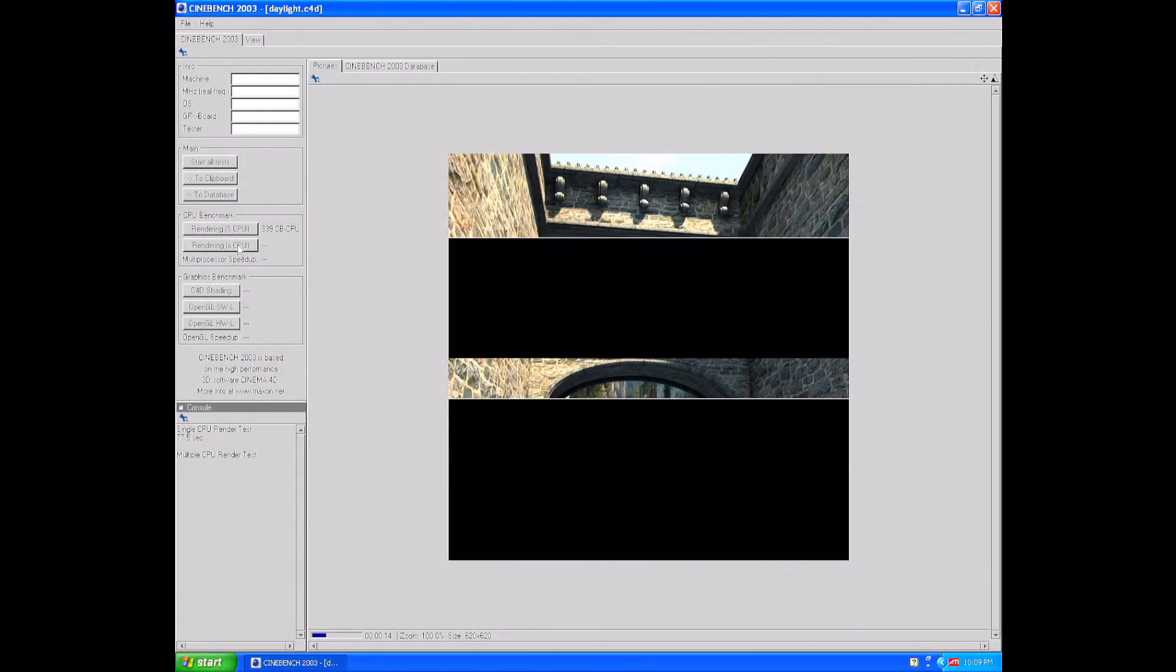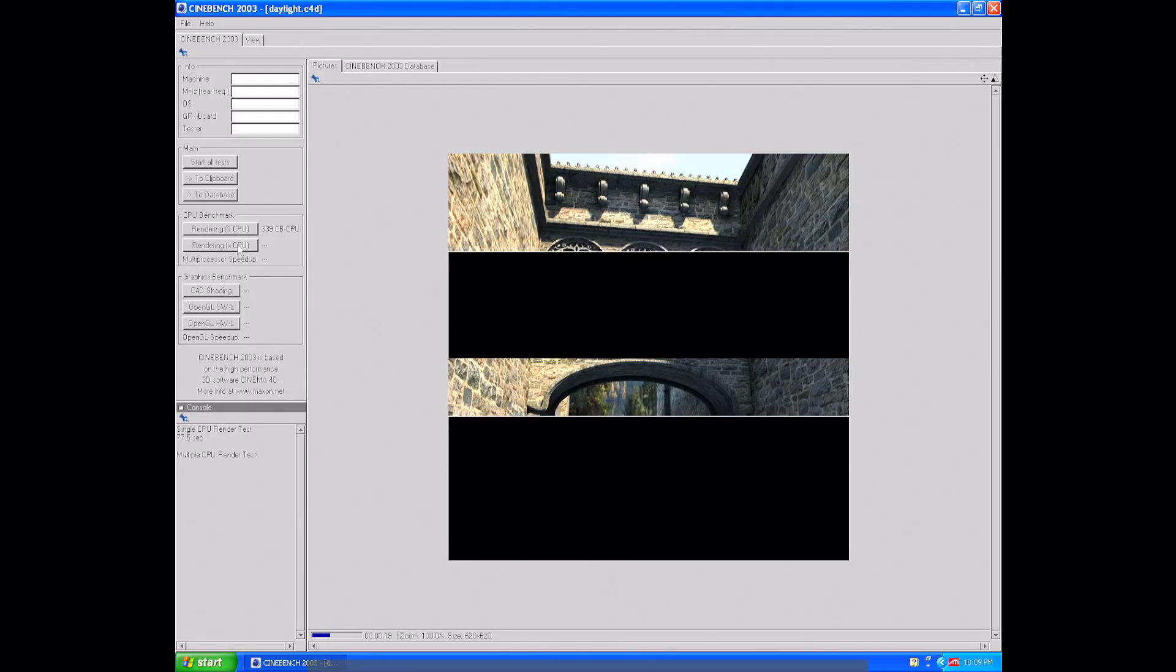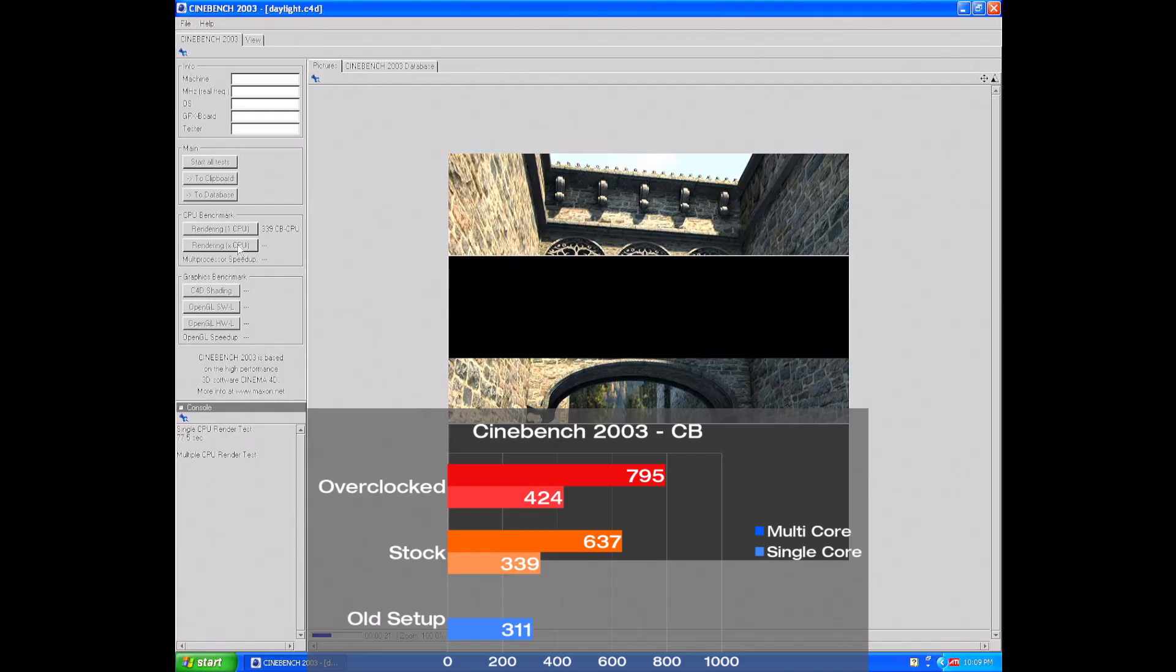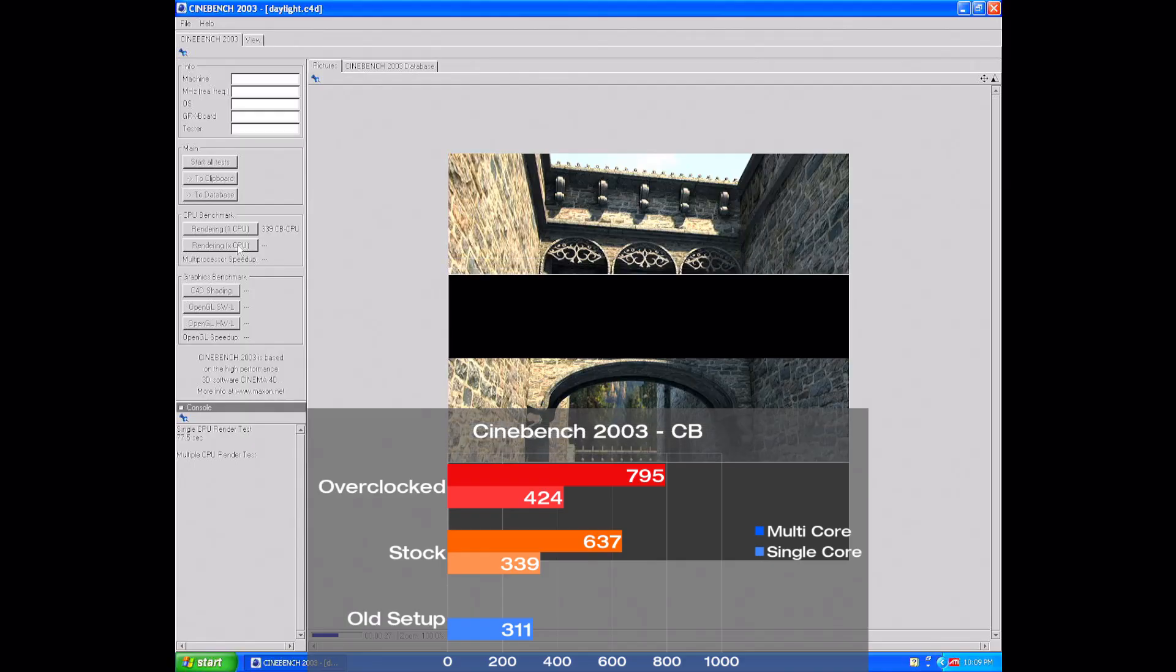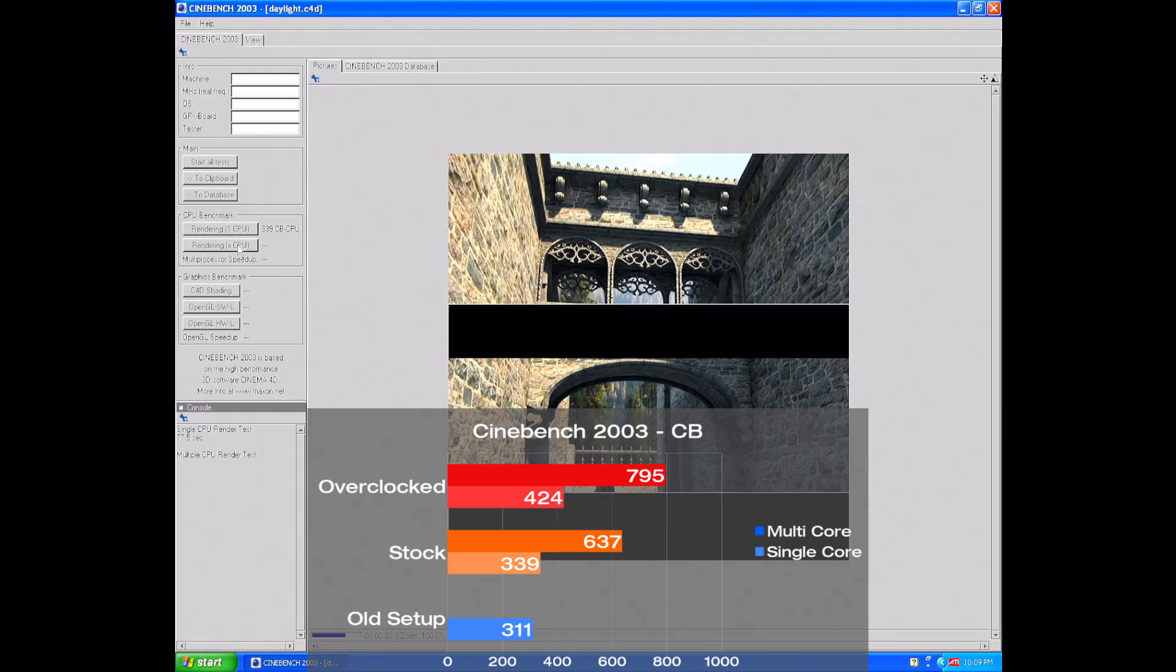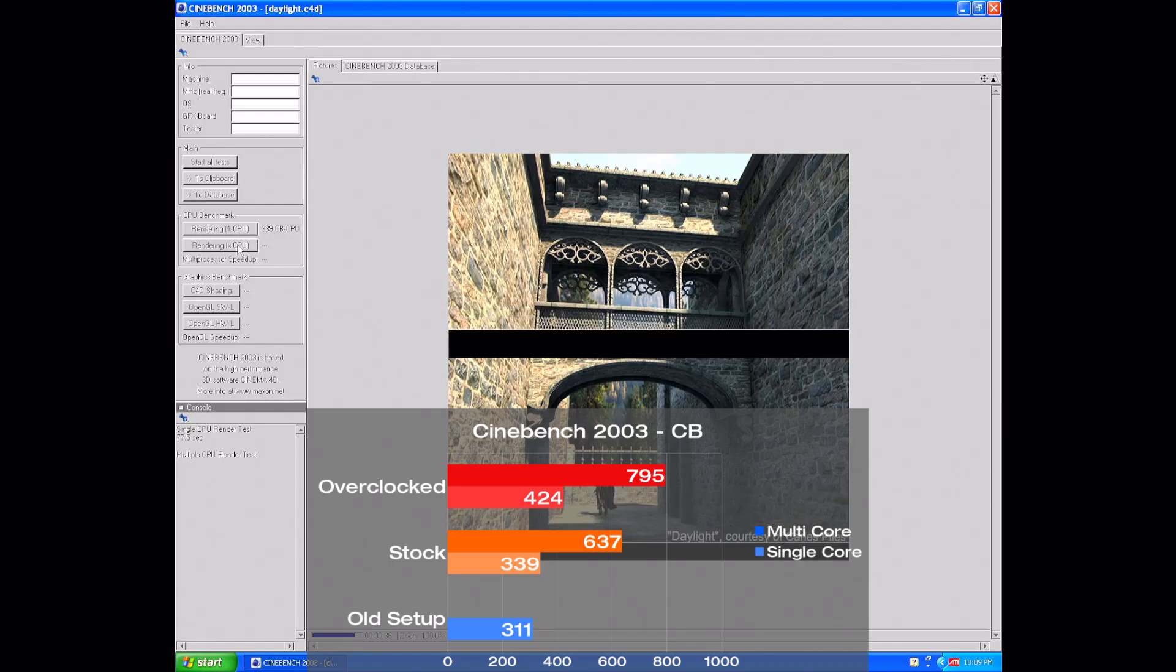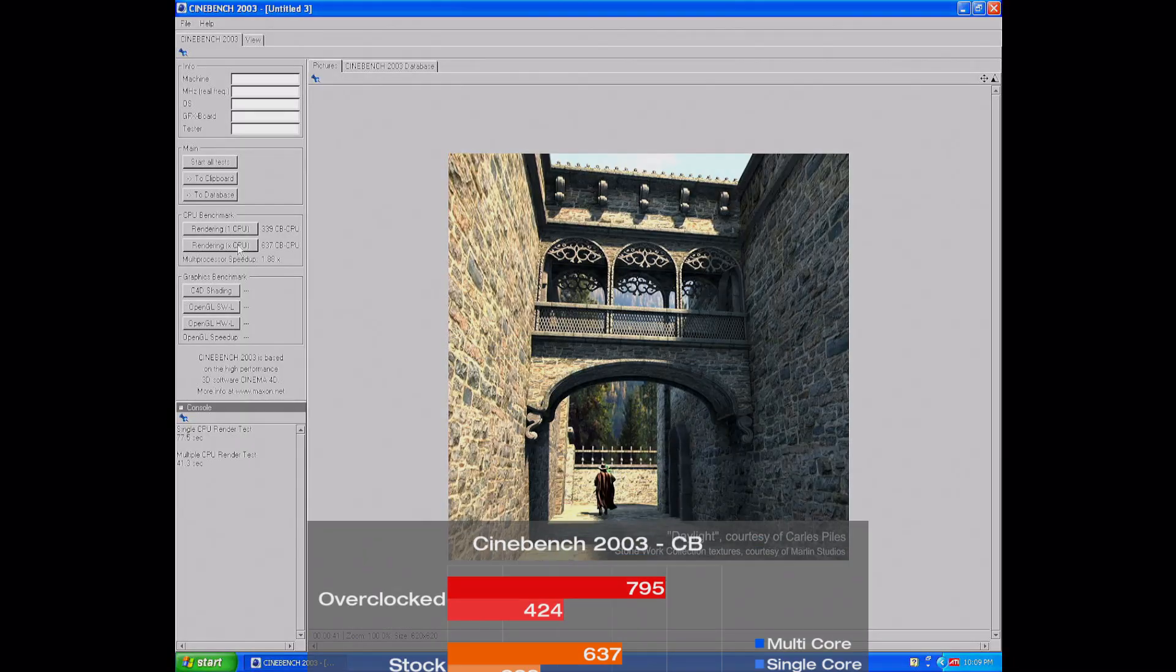Before that, I wanted to get in one synthetic benchmark for CPU performance, and like last video, I picked Cinebench 2003. On the old setup, we got a CPU score of 311 CB with its Athlon 64 3700+, and on the stock Opteron 180, we got 339 CB on the single core test, and 637 on multi-core. When the new setup is overclocked, there's a 25% increase in both single and multi-core tests, finally some CPU performance scaling, and it's more or less perfect as 25% was how much we increased the core clock.